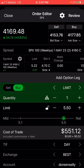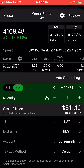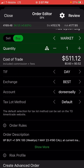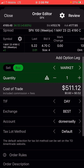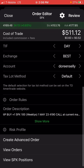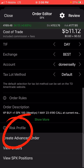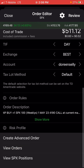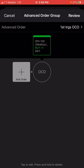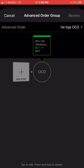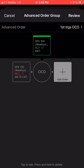Over here I have buy. Then I will go to market. Now once I pick market, I'm going to scroll down and create advanced orders. On your left, where you see 'add order,' you click on it.